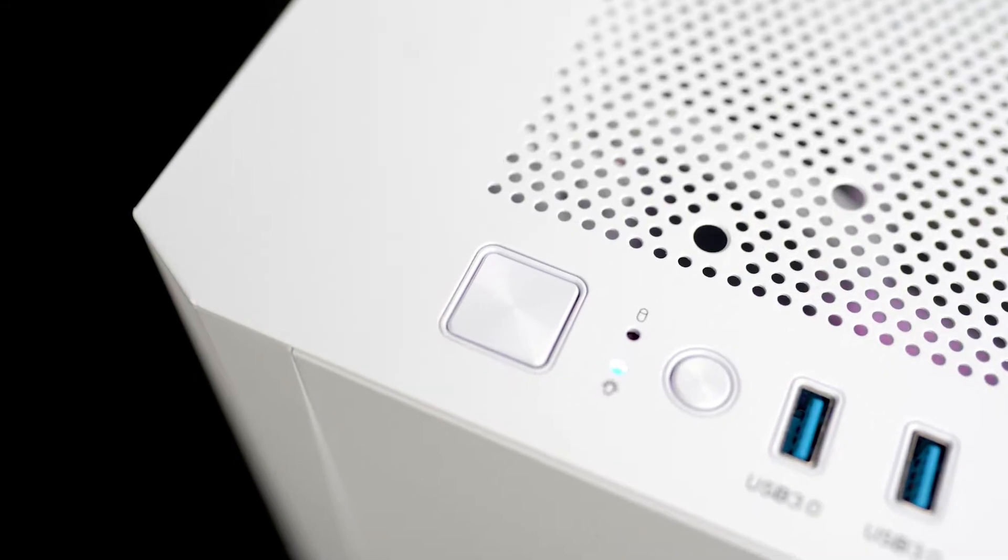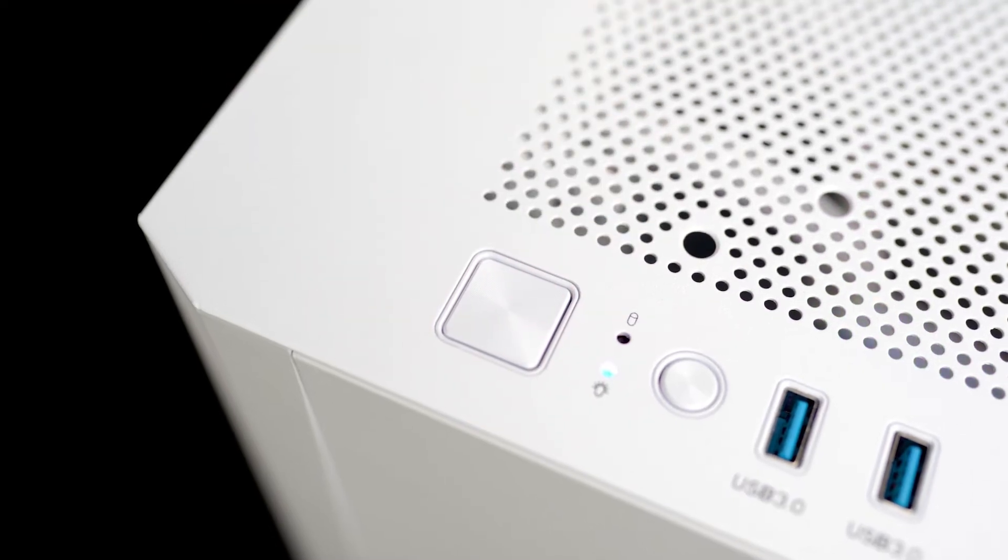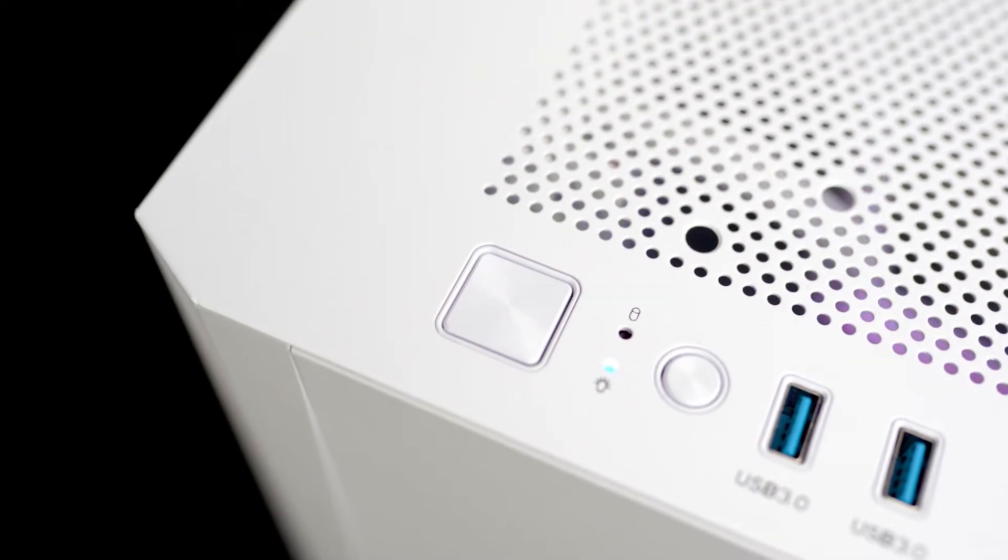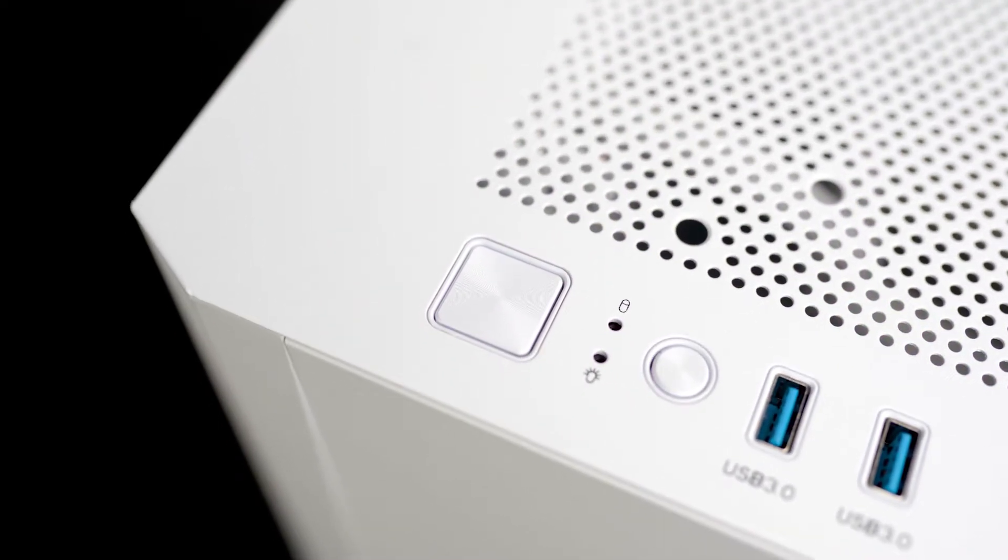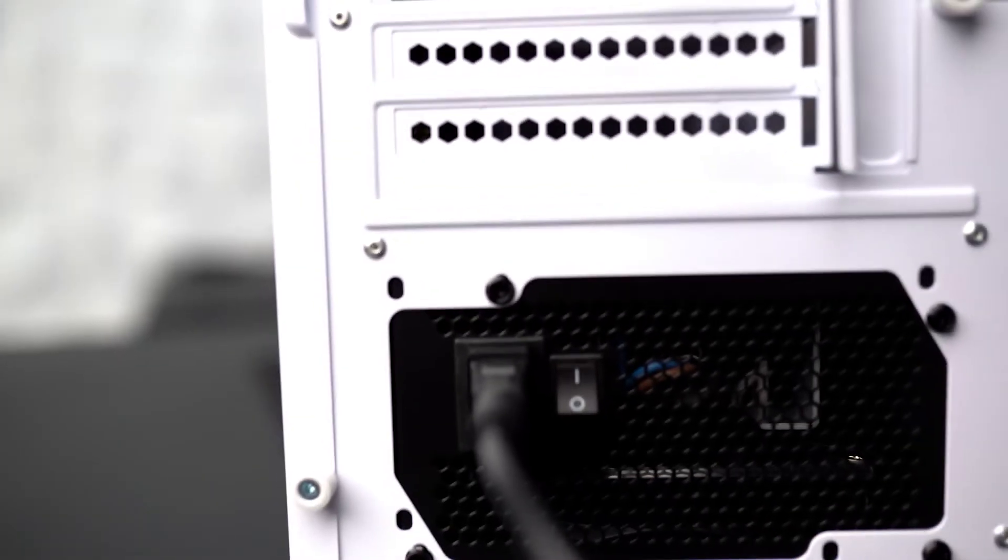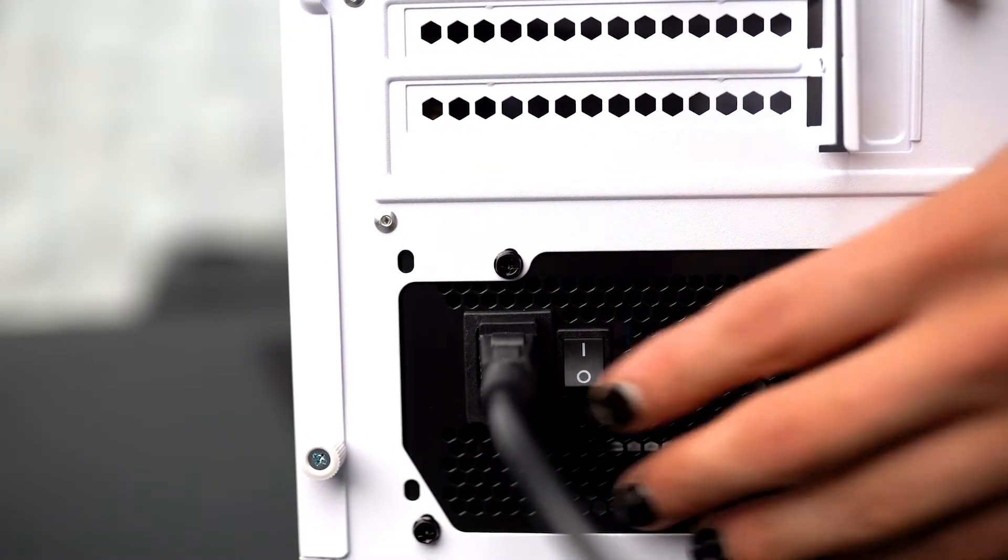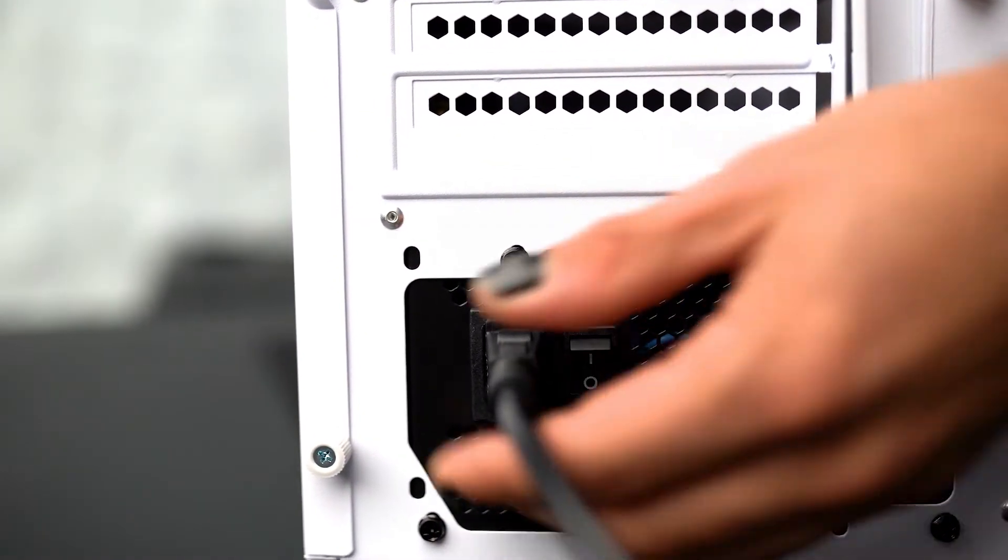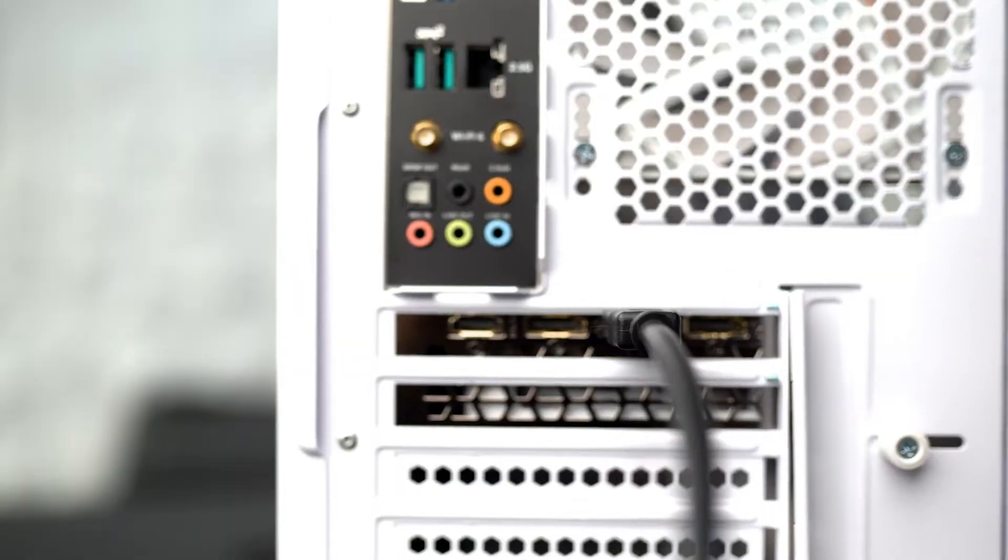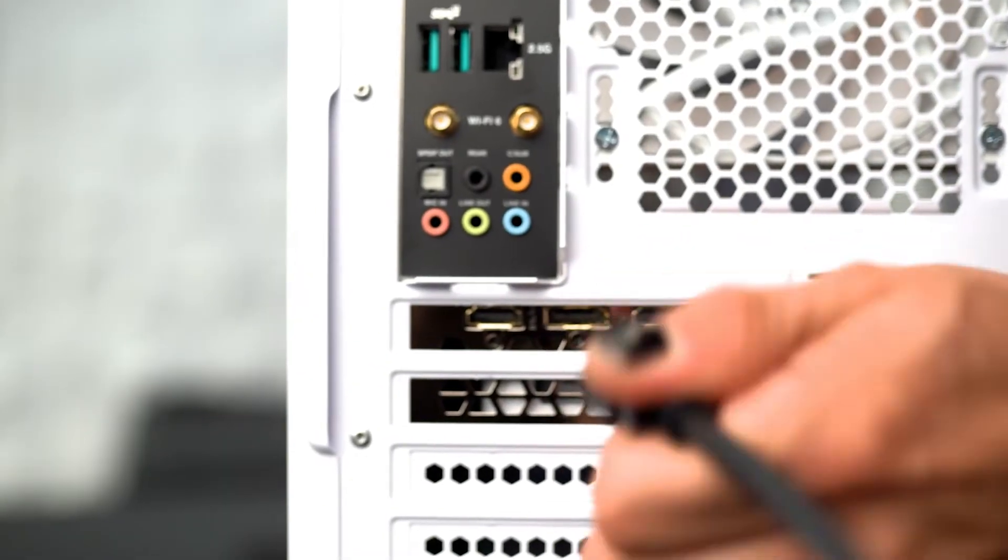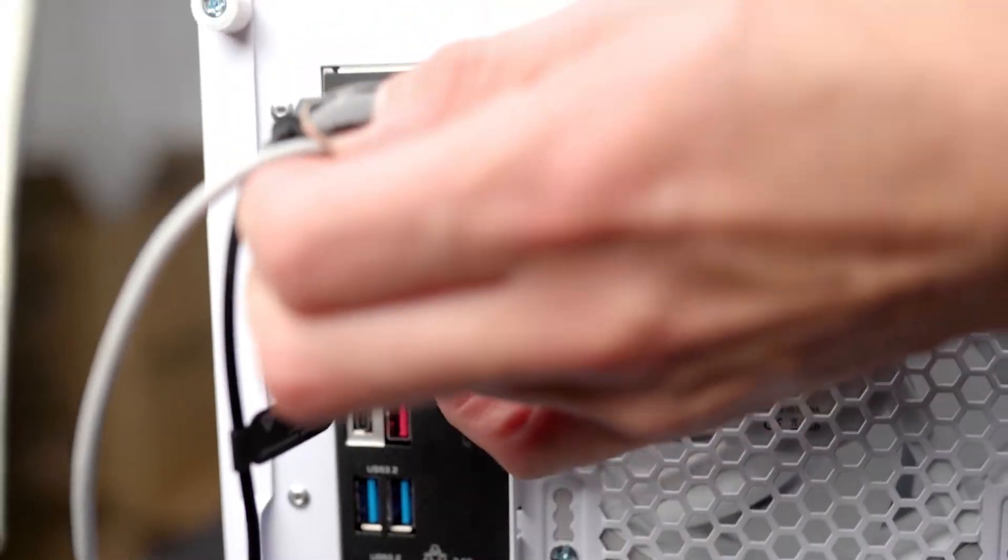Shut down your PC either via Windows or, if you can't access Windows due to the display issues you're having, press the power button on the top of your PC. Now that your PC is off, flick the power switch at the back, remove the power cable, your display cable, and any other accessories you may have connected to the PC.